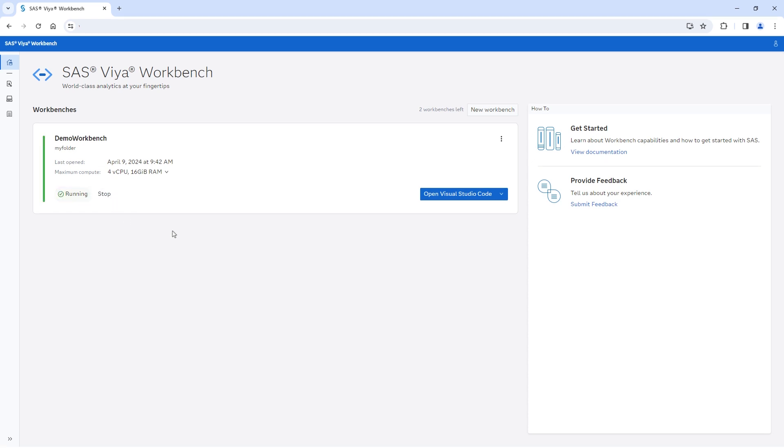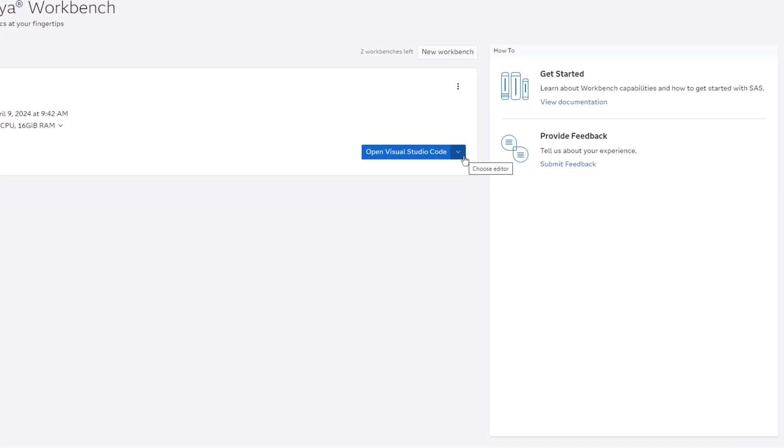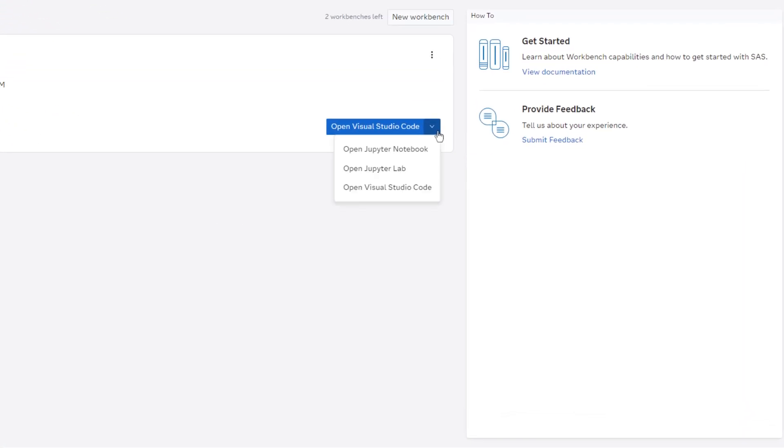Once it's ready, I can select my preferred programming interface. For now, I have the option to use Jupyter Notebook, Jupyter Lab, or VS Code, with more exciting options to come, so stay tuned.